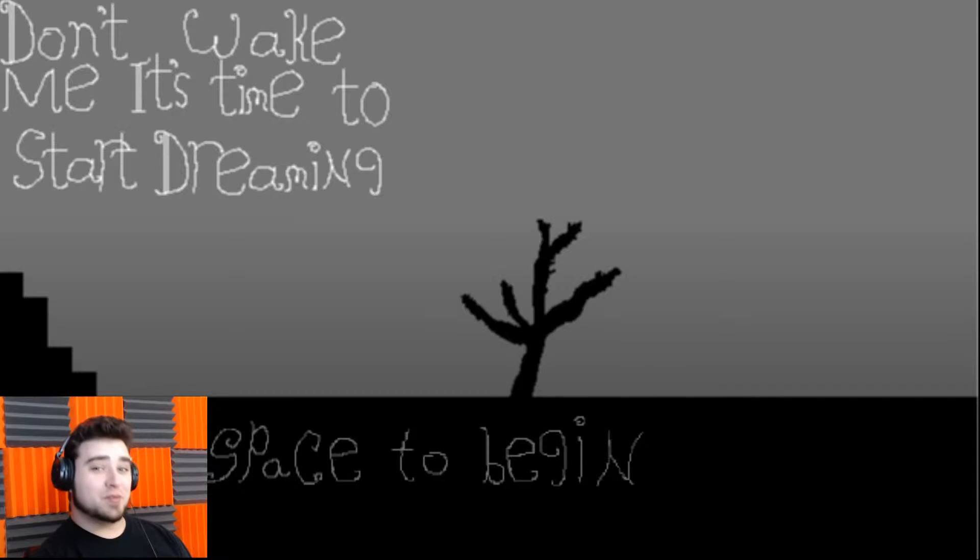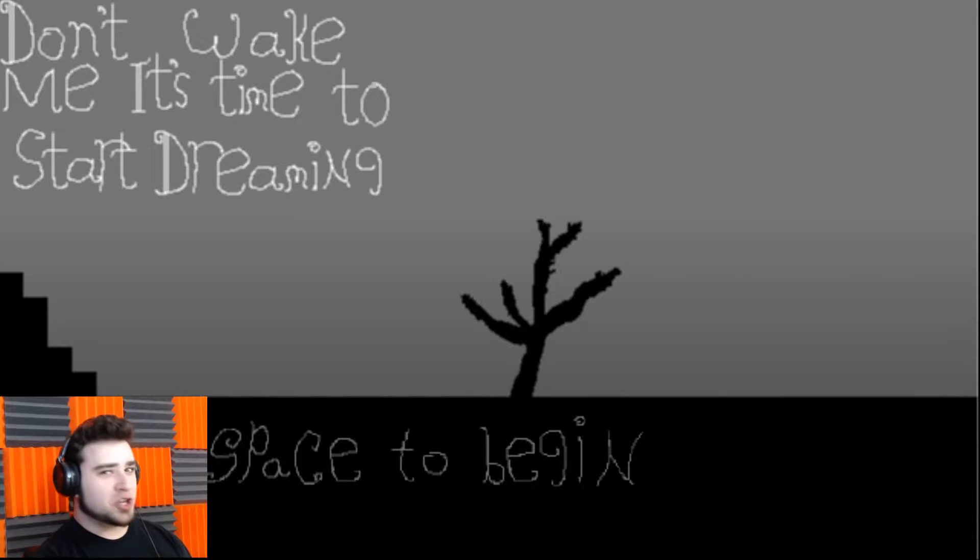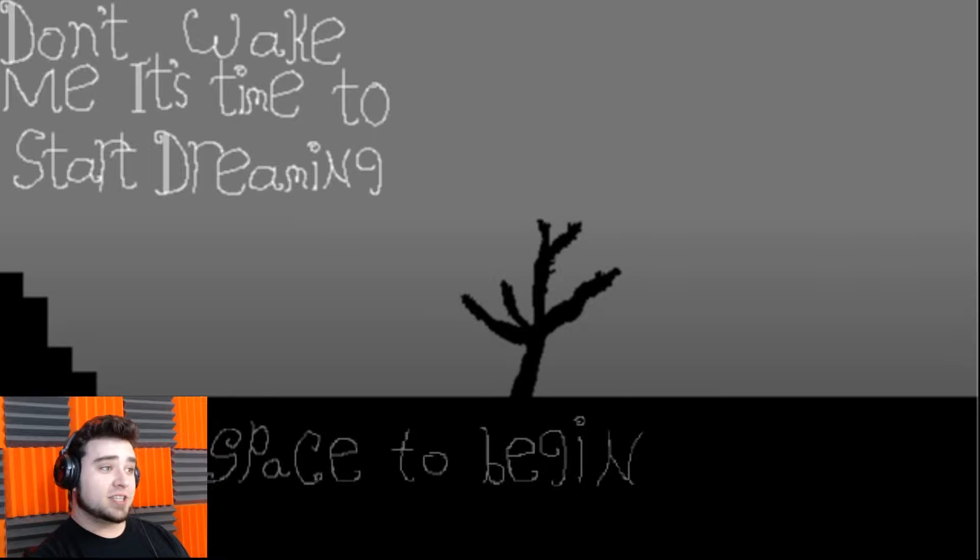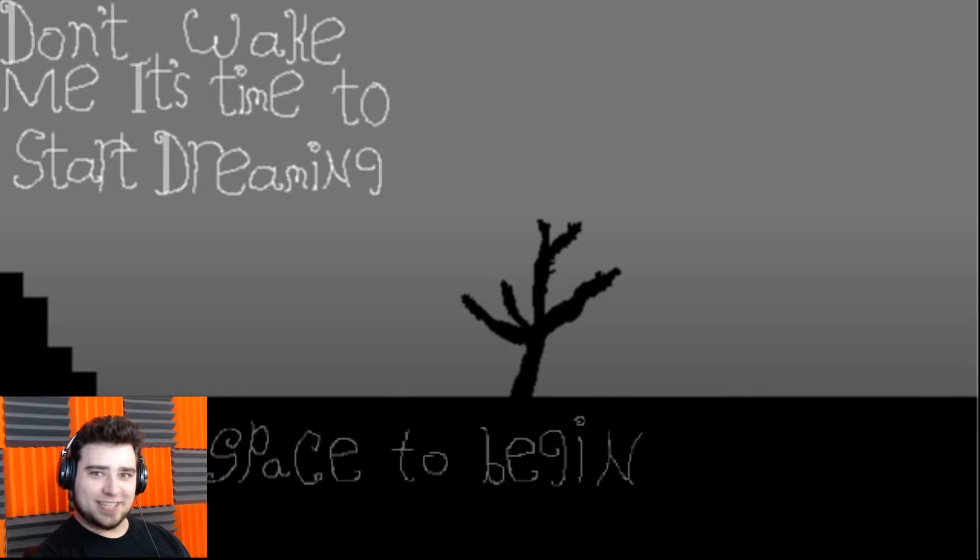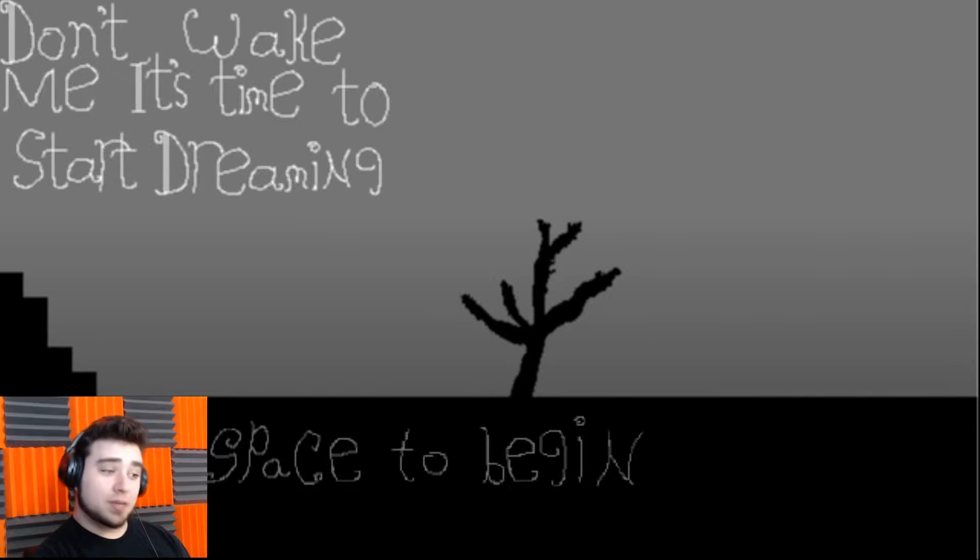What's good, ladies and gents? My name is Spector Warren, and welcome back to the Don't Wake Me series. This time, it's Don't Wake Me. It's time to start dreaming.